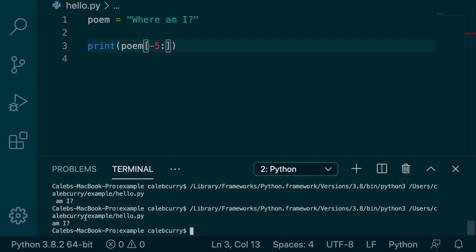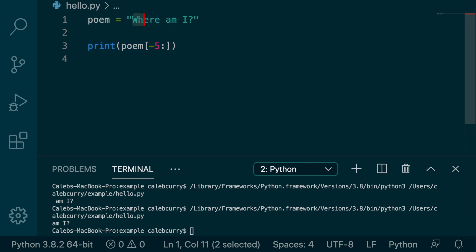So when we do a positive five, we start at index five. So we say index zero, one, two, three, four, five. And because that number is on the left of the colon, we include that index. So this space was included, because it's index five.